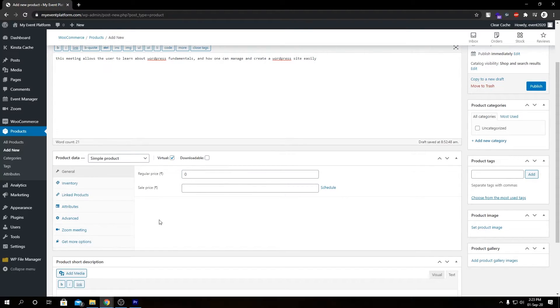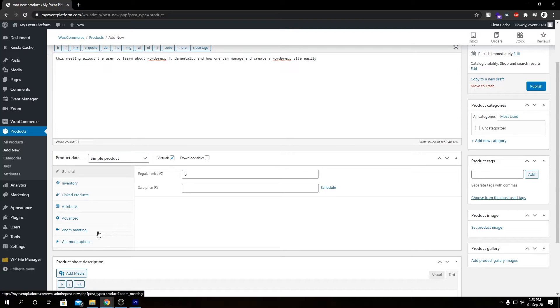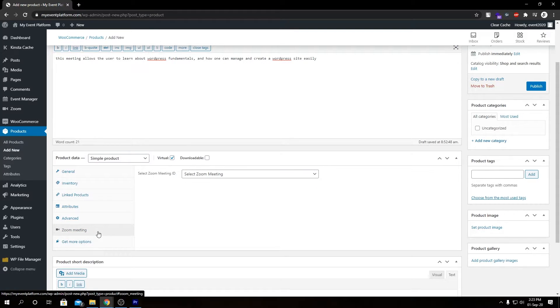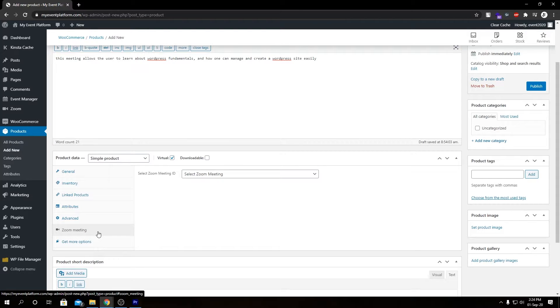So if you look closely, we have a new section here called Zoom Meeting. Our Zoom add-on which we have installed allows us to sell a meeting or integrate a meeting within a product. So in that way you can actually sell a meeting via WooCommerce.